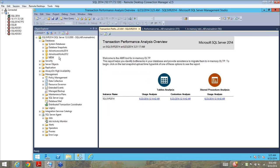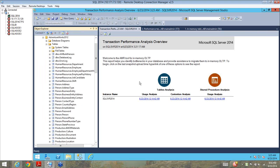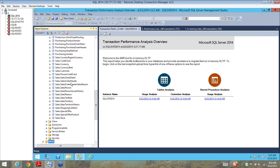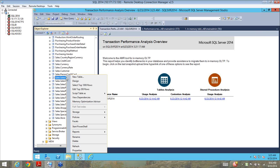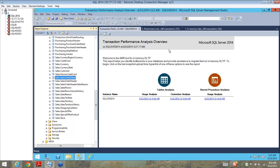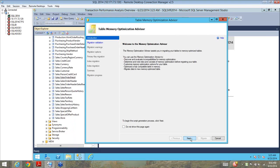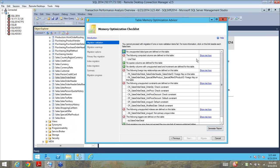In addition to the analysis, the tool offers the capability to act on the recommendations. All you need to do is go to the respective table suggested by the transaction performance analysis overview, right-click on the table, and go to Memory Optimization Advisor. It opens up a wizard that shows potential issues if you want to move this table to a memory-optimized table. As you can see, there are certain failures — things which are not supported — shown as red crosses. You need to address each of these red crosses to move this table to an in-memory OLTP table.